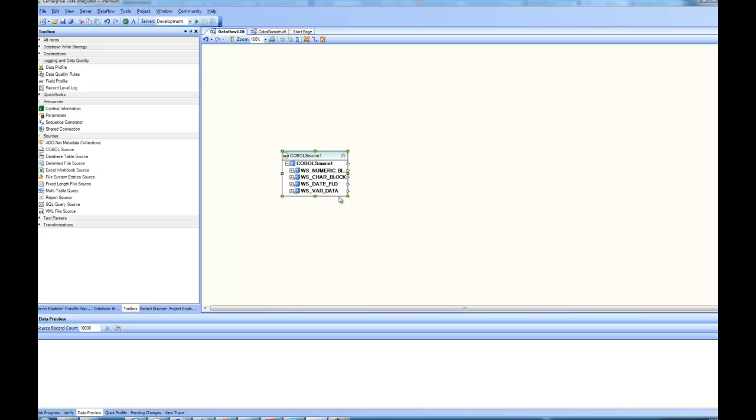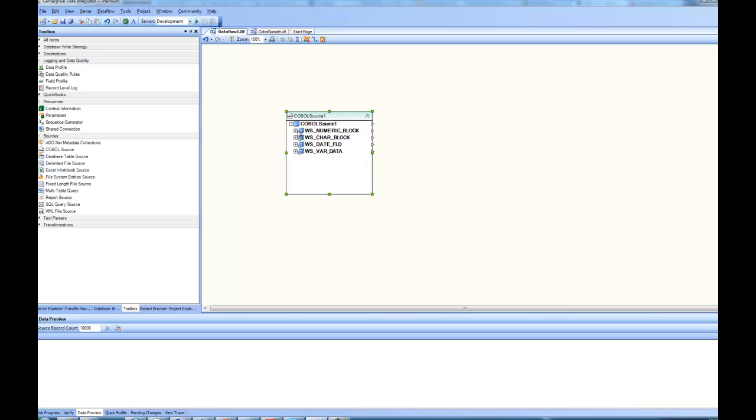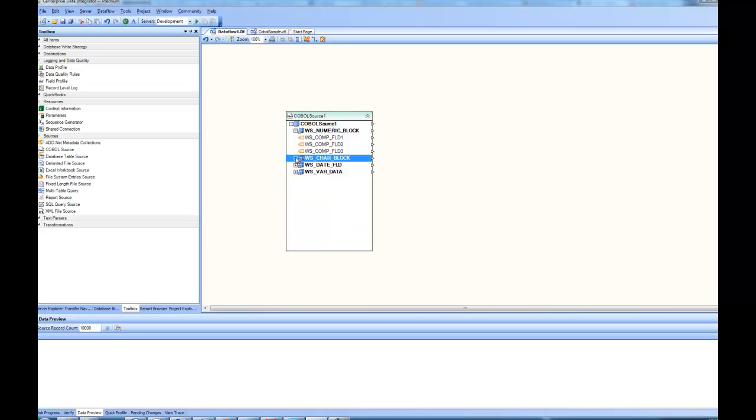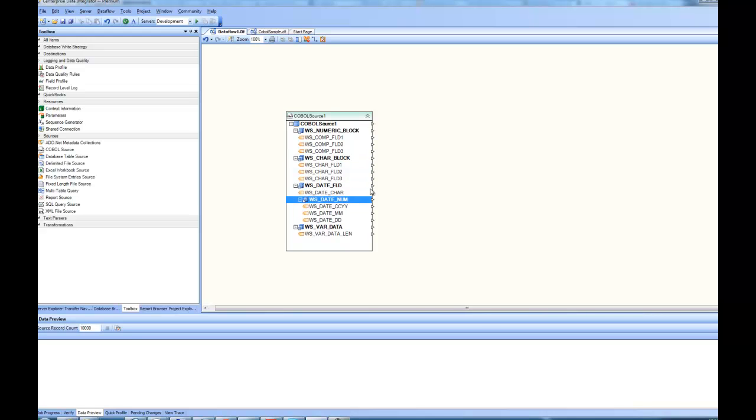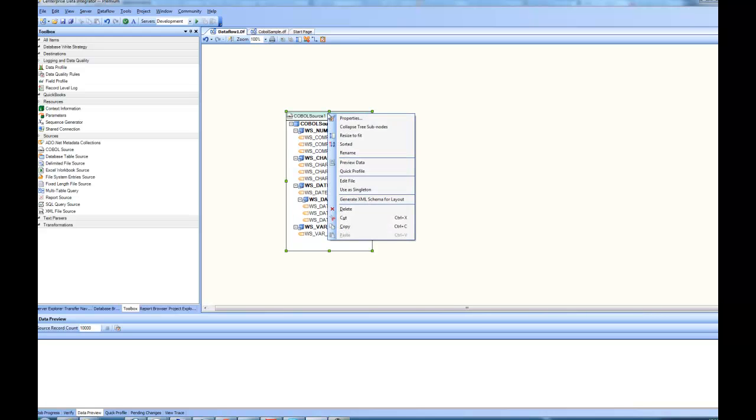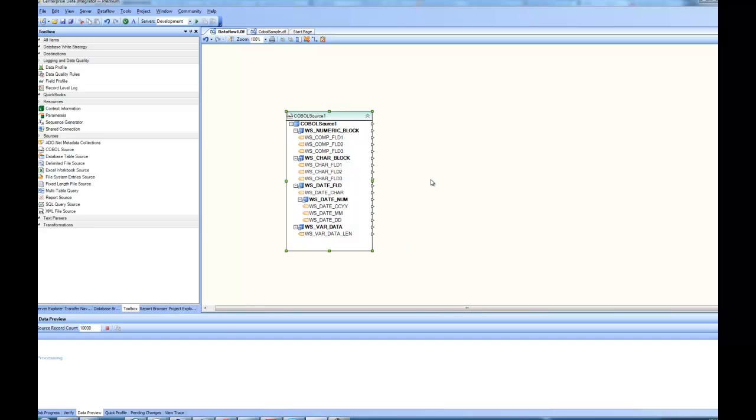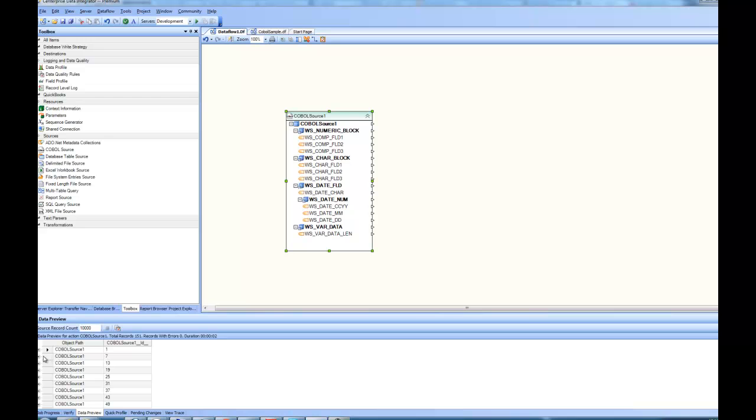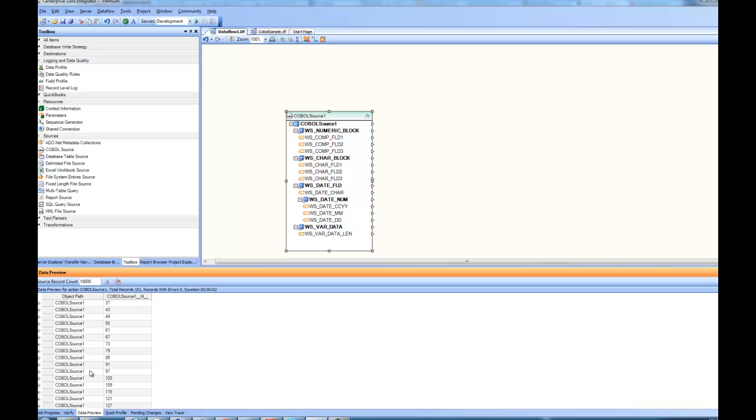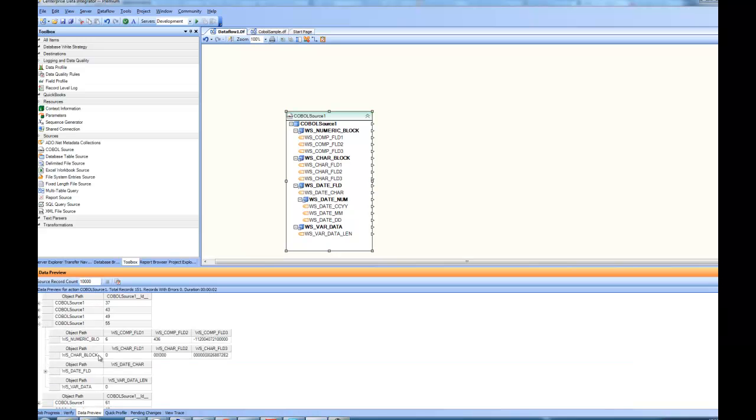You can see here, it has all four blocks available, and if we expand the blocks, you can see all the individual fields. At this point, if I do a preview of this, I should be able to see my data from my actual COBOL file. So that's how you can see the data in the preview, and you can verify your data is correct.